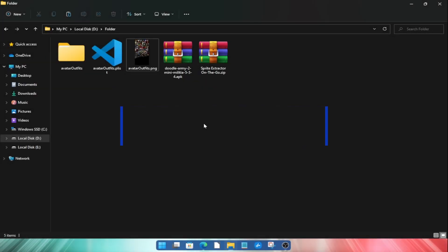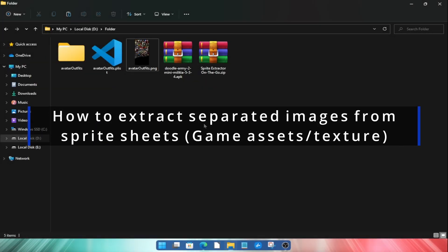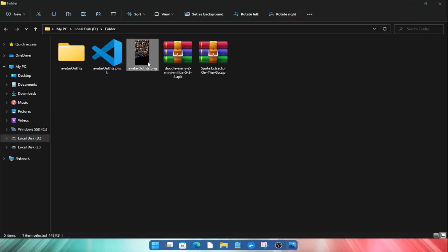Hello guys, in this video I will show you how to extract sprite sheet images to single separated images.